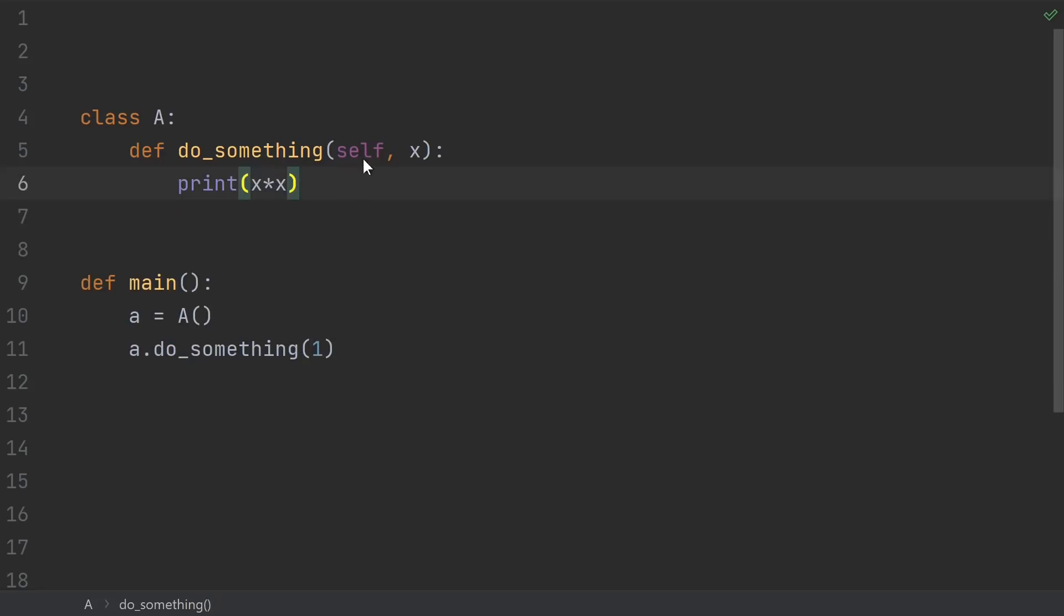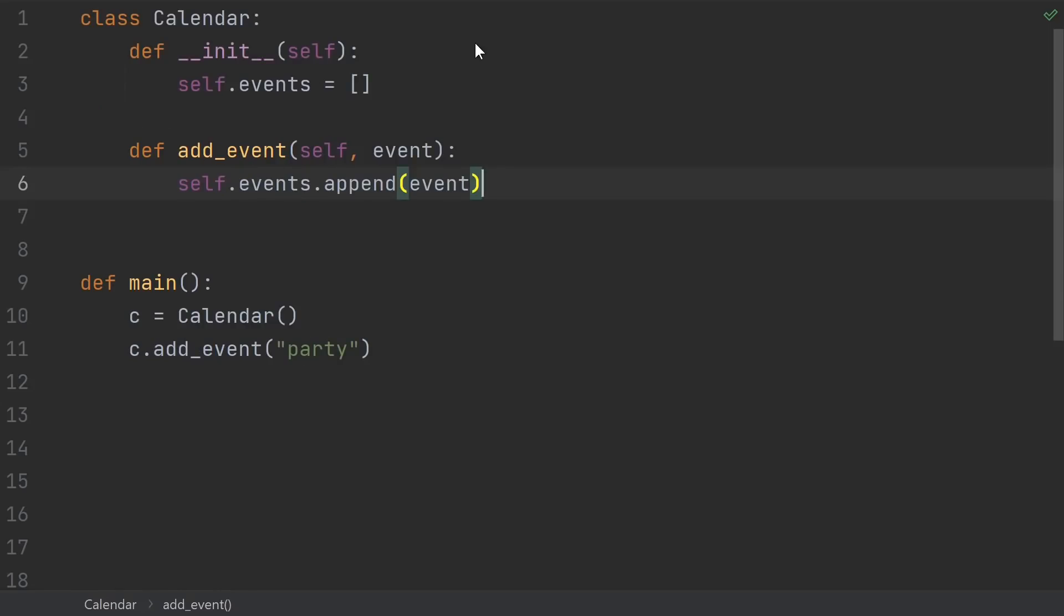But sometimes when you write a method, you don't really care about the specific instance of a class, or maybe you don't have a specific instance yet. That's a good signal that what you're doing might be a good candidate for a class method or a static method. Here's a basic calendar class that just stores its events in a list. The addEvent method should just be a normal instance method, because different calendars can have different events.